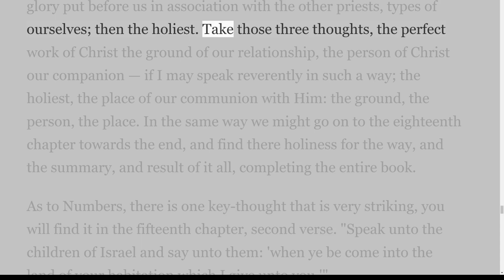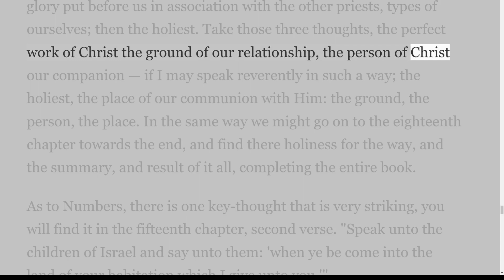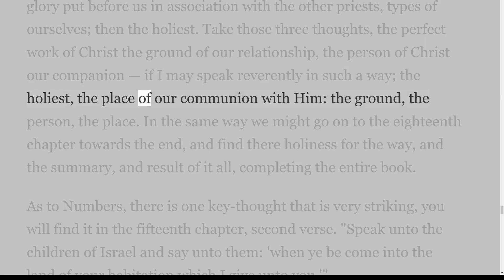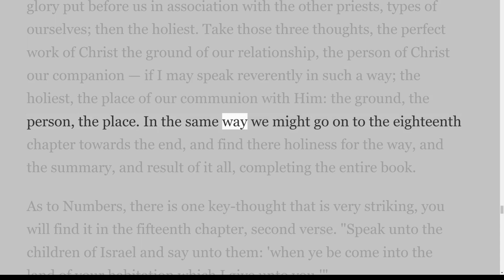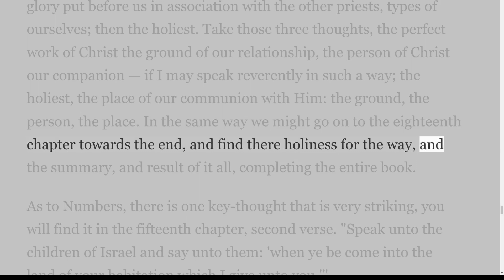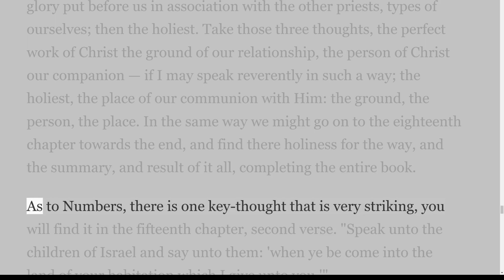Take those three thoughts: the perfect work of Christ, the ground of our relationship; the person of Christ, our companion; the holiest, the place of our communion with him — the ground, the person, the place. In the same way we might go on to the eighteenth chapter towards the end and find holiness for the way, and the summary and result of it all completing the entire book.